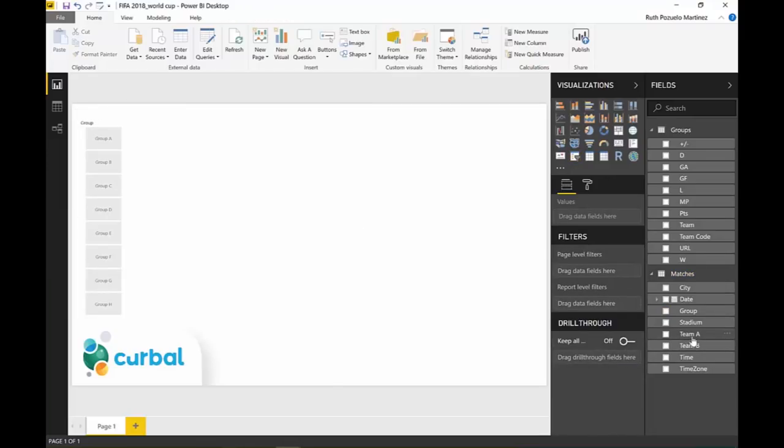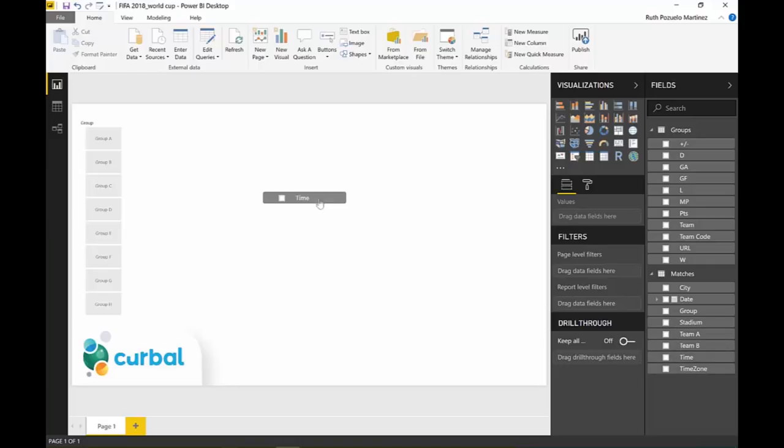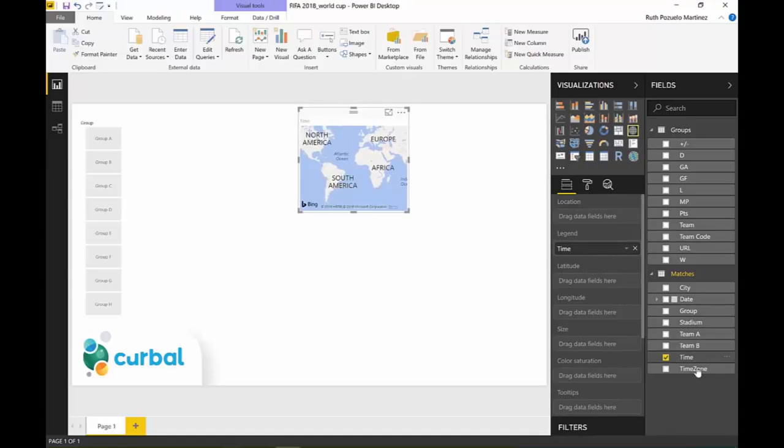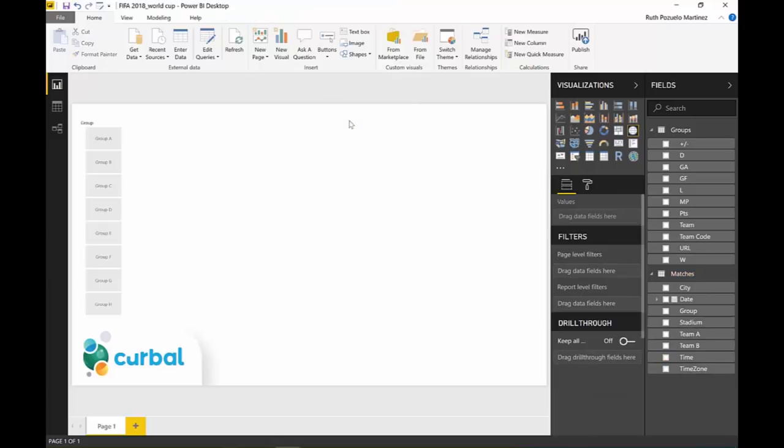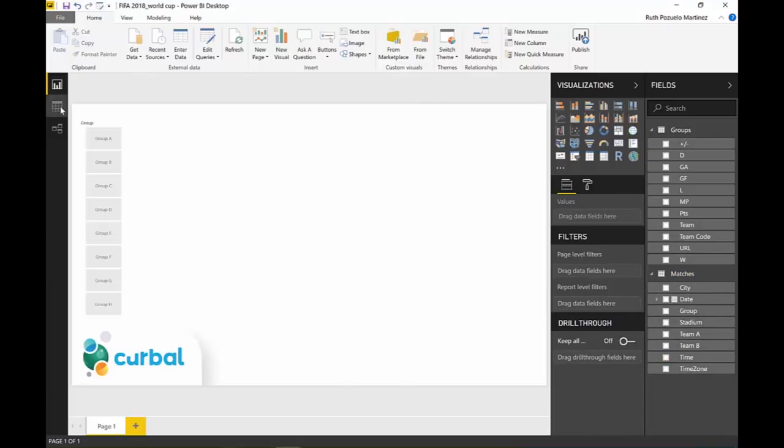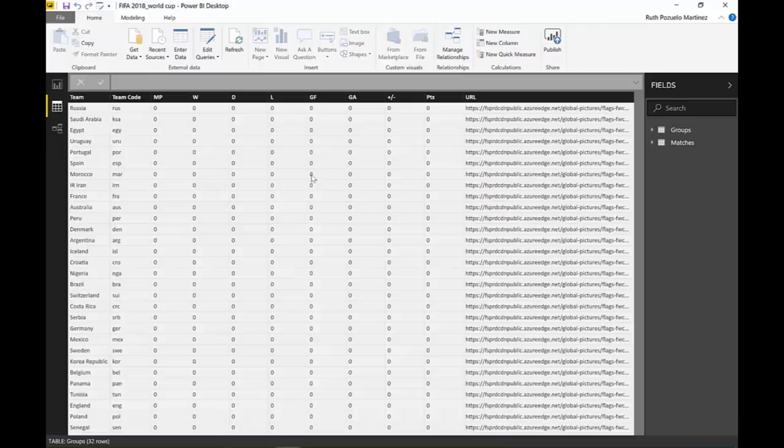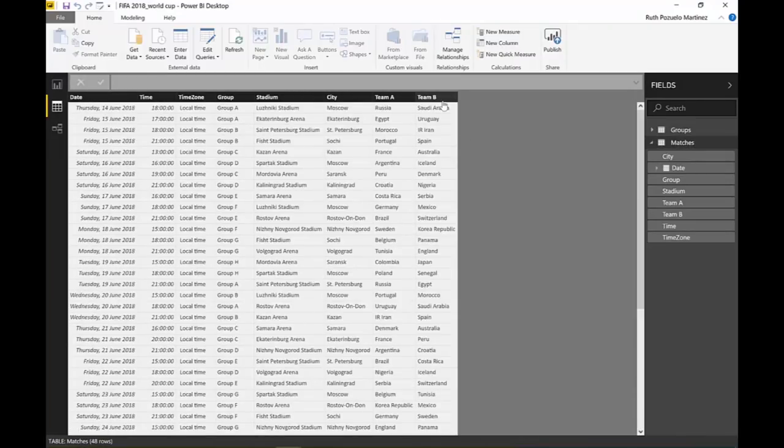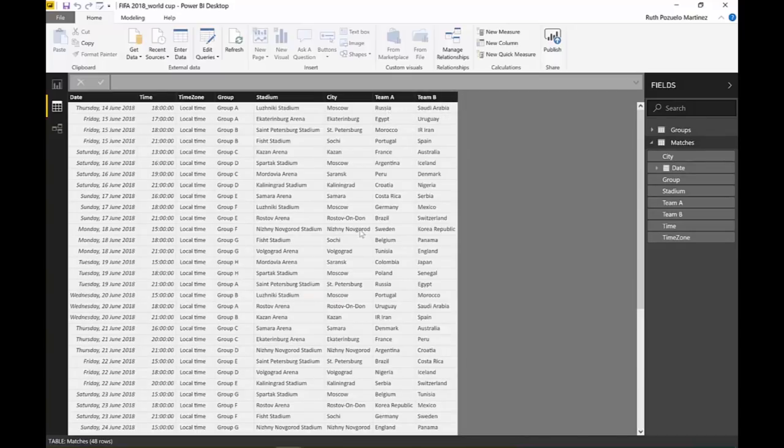Let's see, not with time. I had a team. Oh, I don't have it here. Okay. So one of the things that you are going to notice is that in the matches table we have this pivoted. So we have team A, team B, instead of having a list of teams. And this is not very good for working with Power BI.